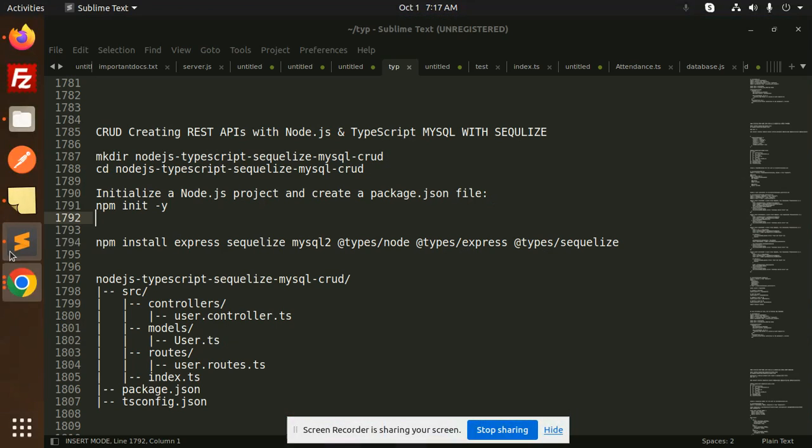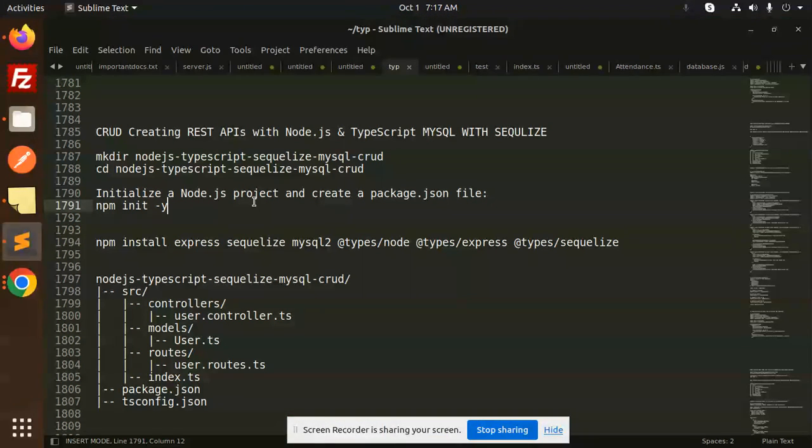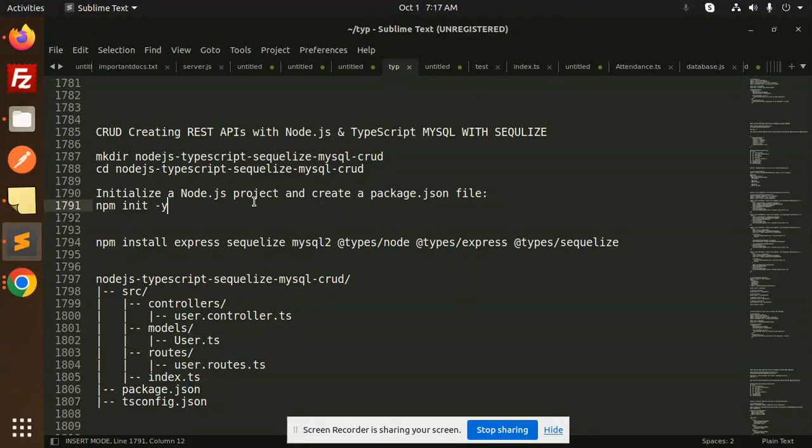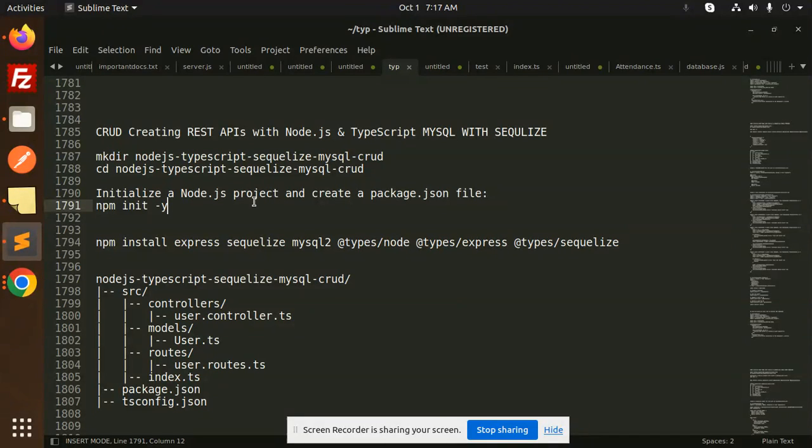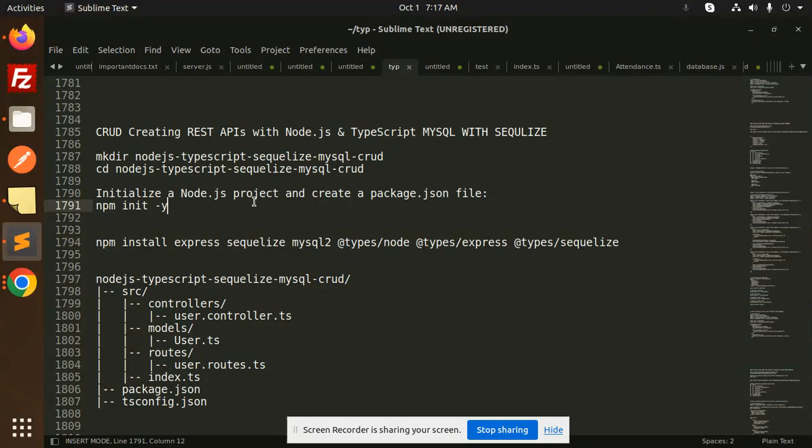Hello friends, welcome back to the new tutorial of TypeScript MySQL with Sequelize. For those who haven't subscribed to my channel yet, please do subscribe, and if you like the video, please like, share and comment. So let's get started. Today we are going to build a CRUD REST API with Node.js, TypeScript, MySQL with Sequelize.